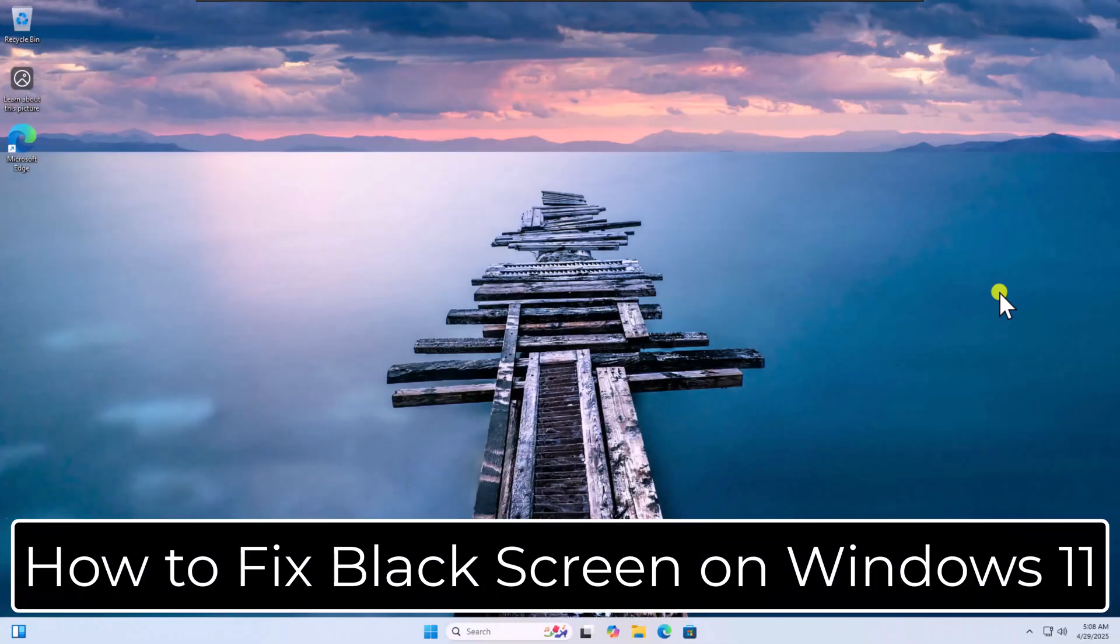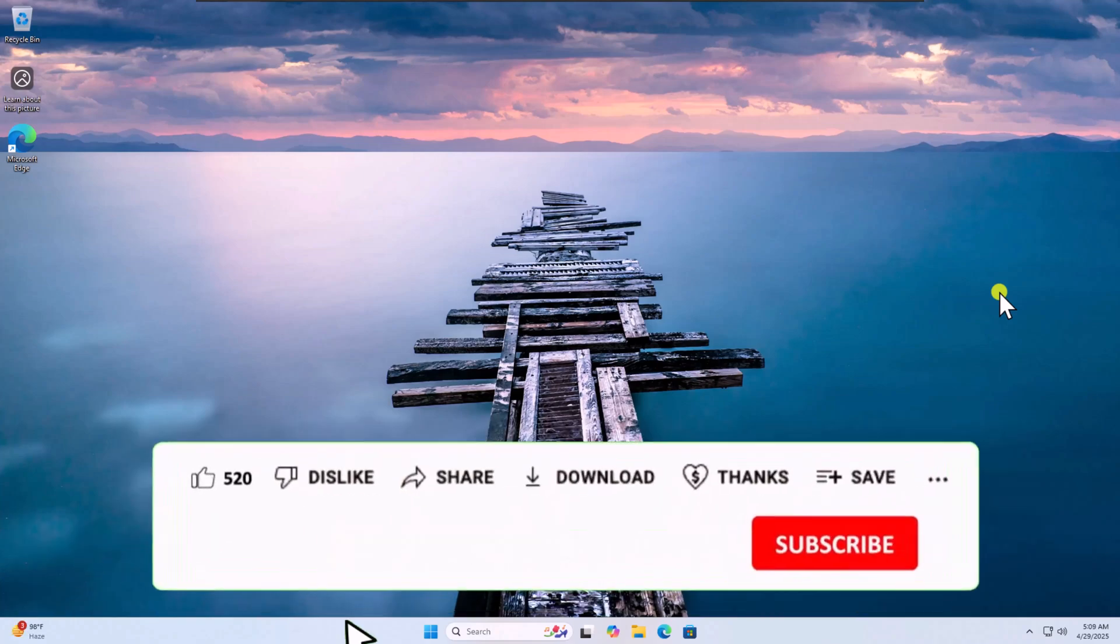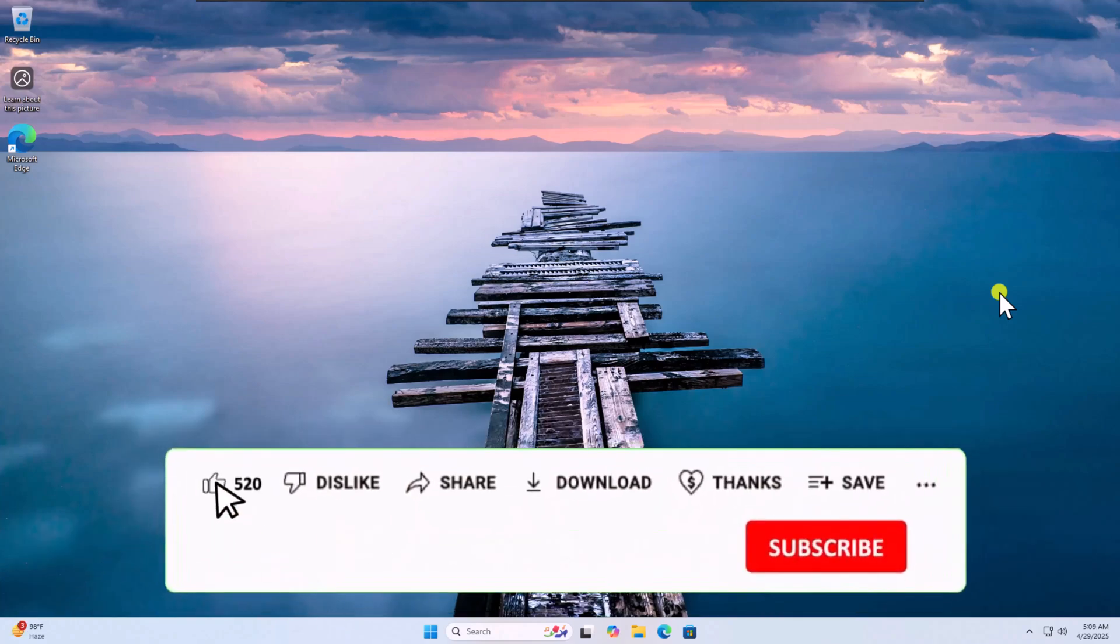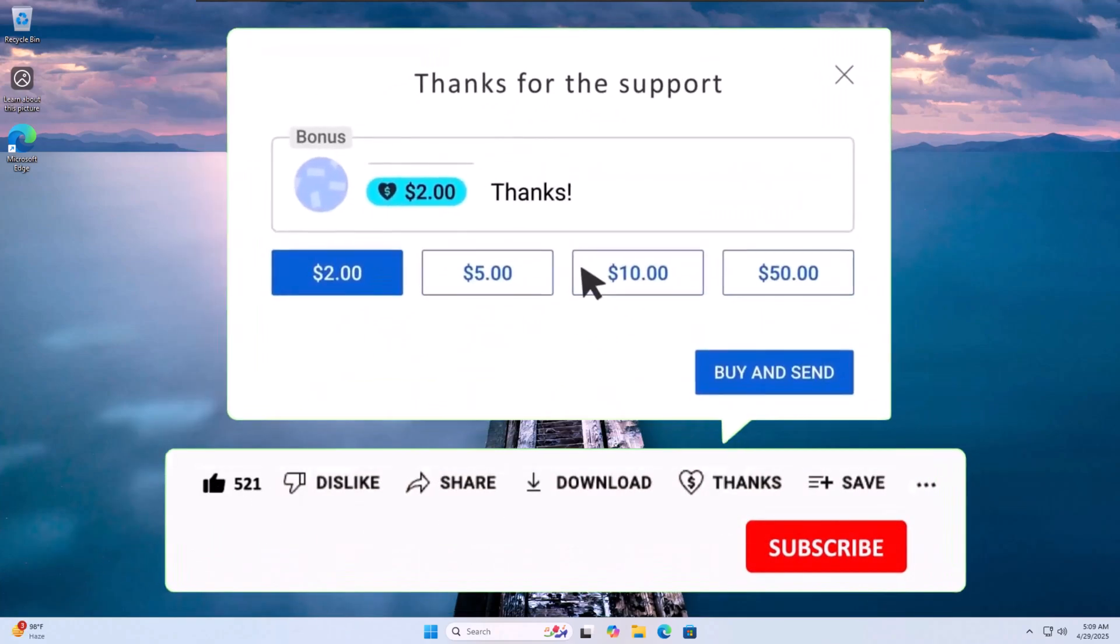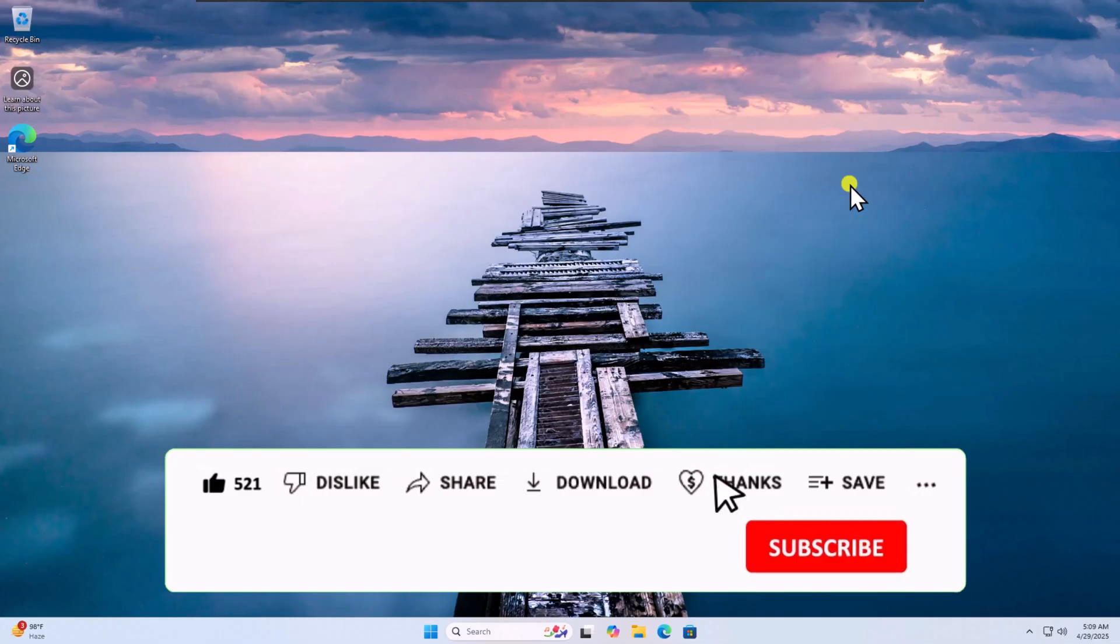So that's how you can fix black screen on Windows 11. If these methods didn't resolve your issue, check out our other methods to fix the issue, linked in the i button above.